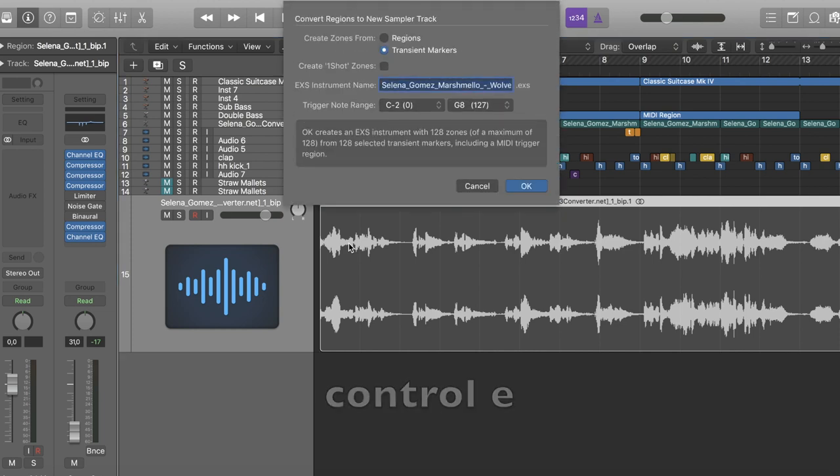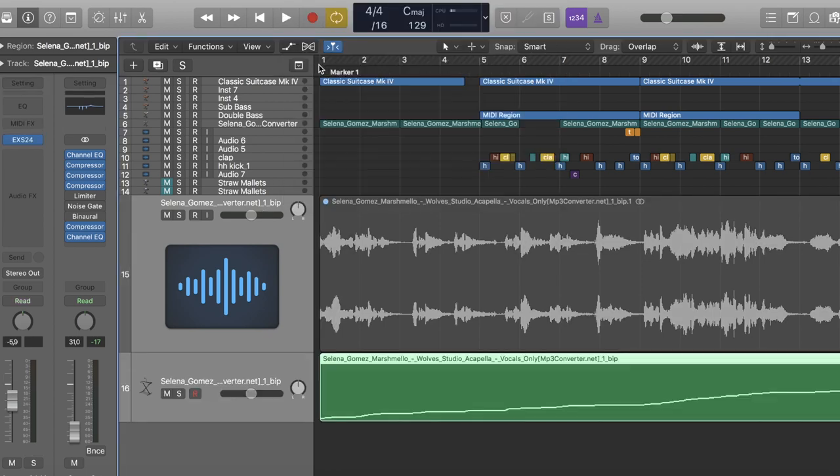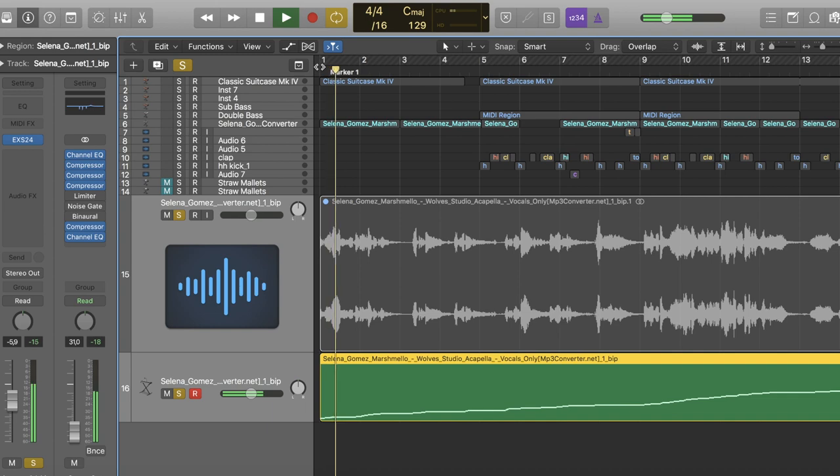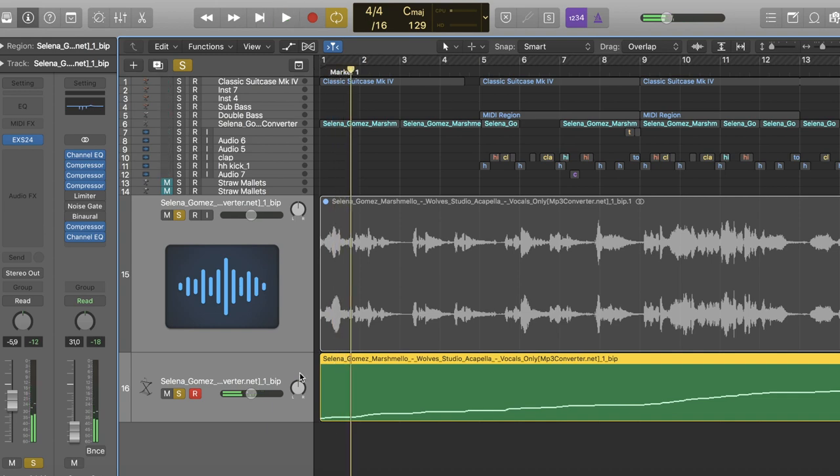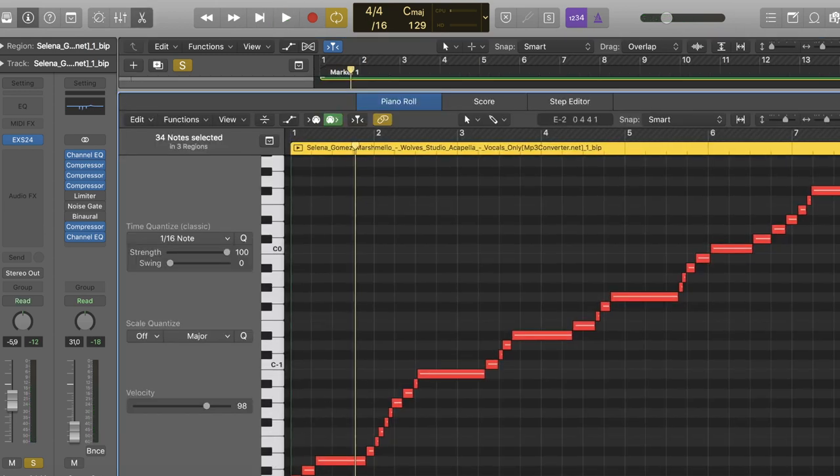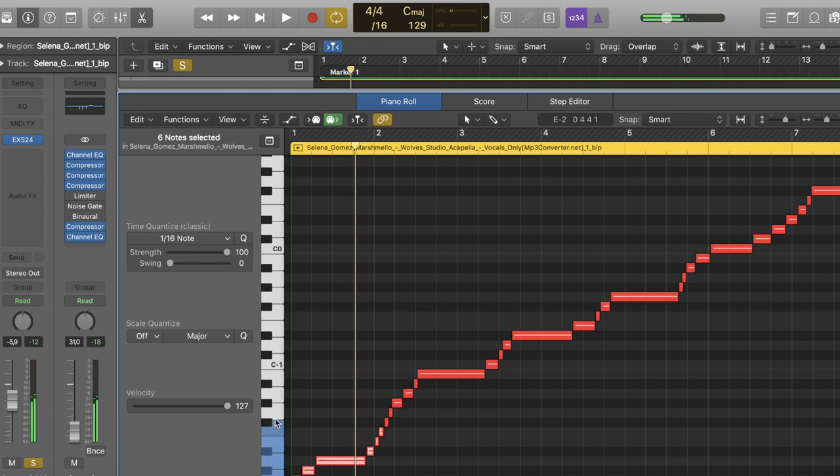And then I'll turn it into MIDI regions. And you need this unless you want to sit chopping it up manually. So here's all the regions.